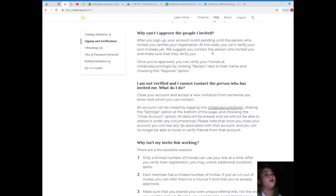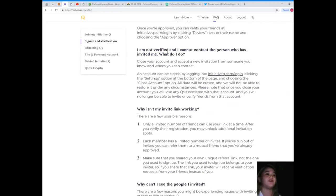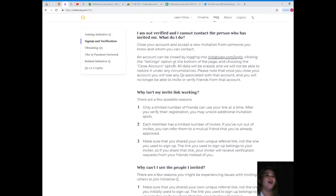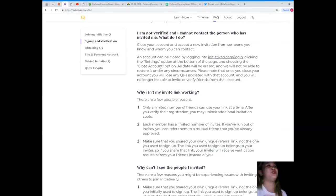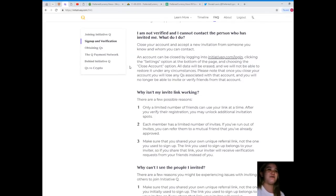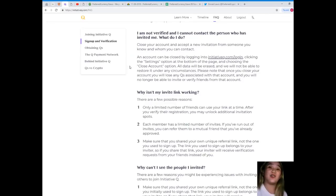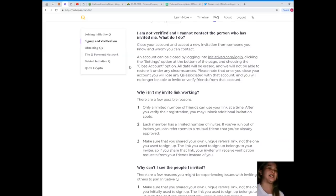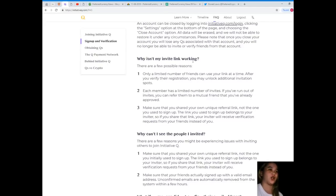Why can't I approve the people I invited? After you sign up, your account is still pending until the person who invited you verifies your registration. I am not verified and I cannot contact the person who has invited me, what do I do? Close your account and accept a new invitation from someone you know and who you can contact. This is very important, guys. Make sure that you can contact the person who invited you.